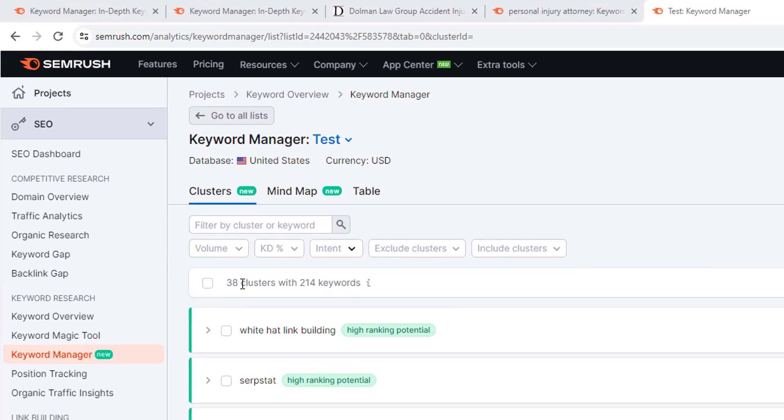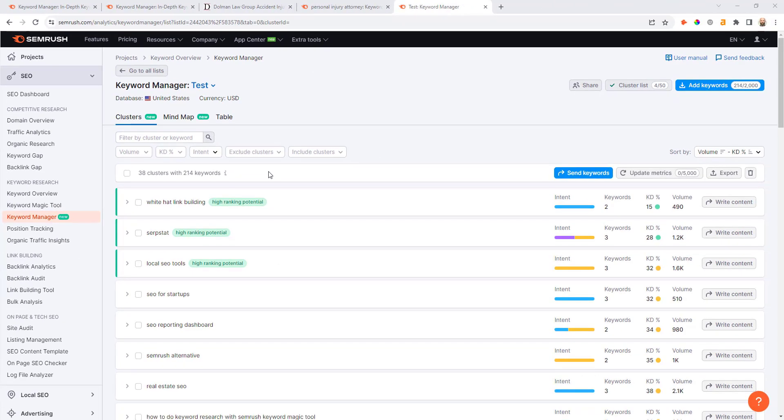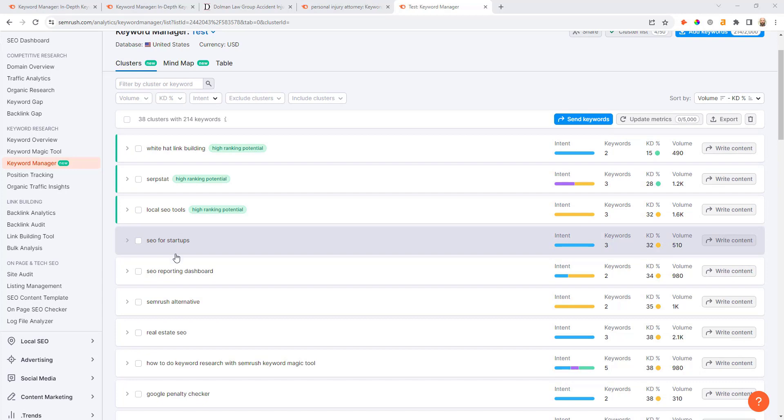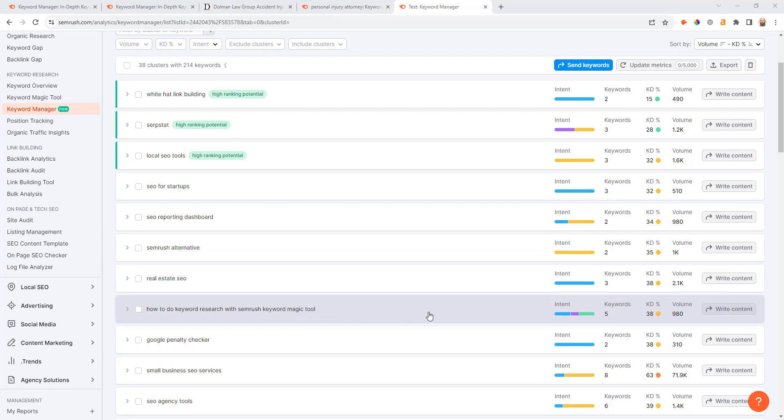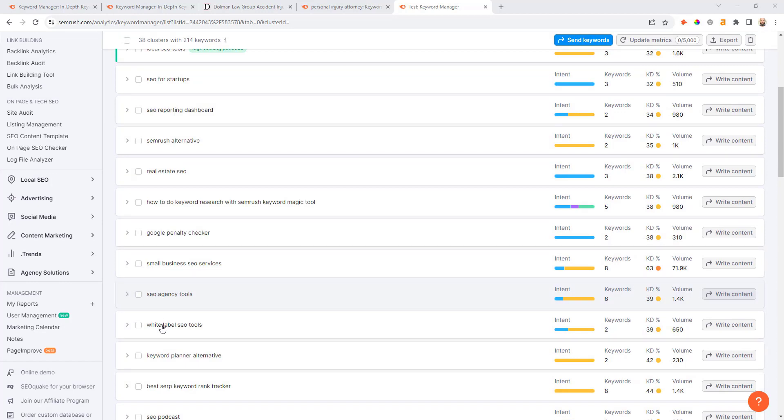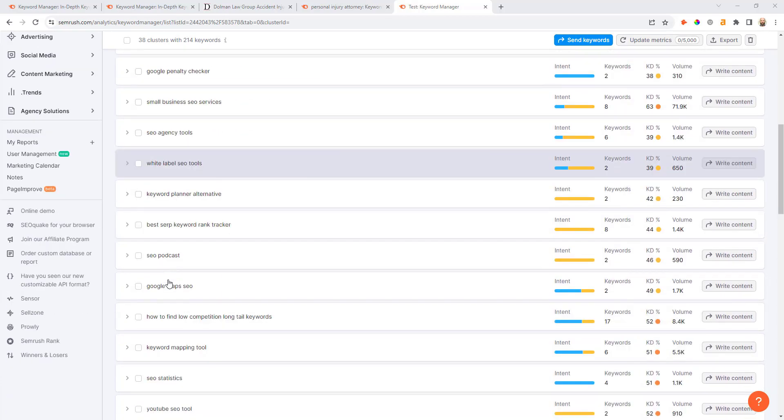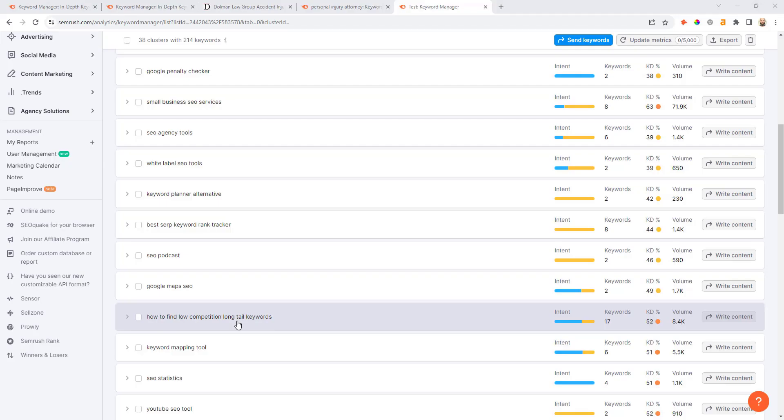Here's the list of clusters. I've got 38 clusters across those 214 keywords. As I scroll down I can see things like white hat link building, local SEO tools. These are all looking like solid keywords. Some long tail stuff in here like how to do keyword research with the SEMrush keyword magic tool. In this cluster we've got 980 aggregate volume. Small business SEO services, agency tools, white label tools. Some really good high intent keywords for a site that monetizes primarily through affiliate marketing.